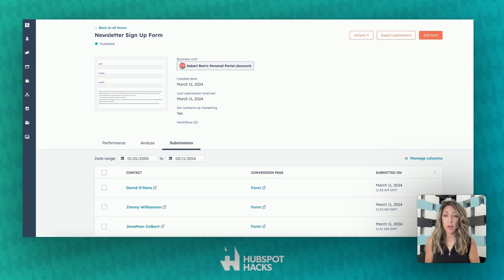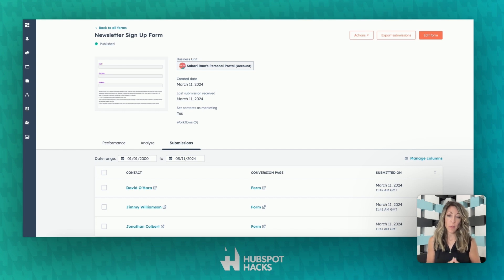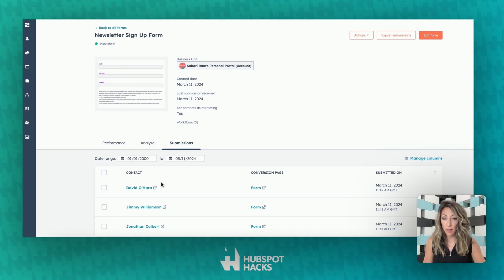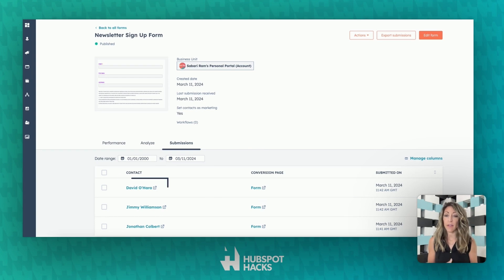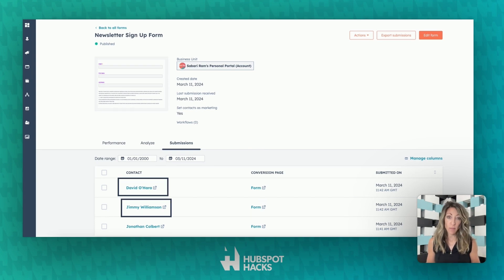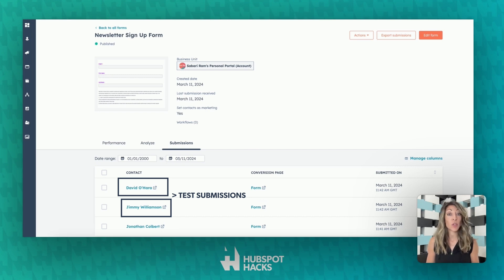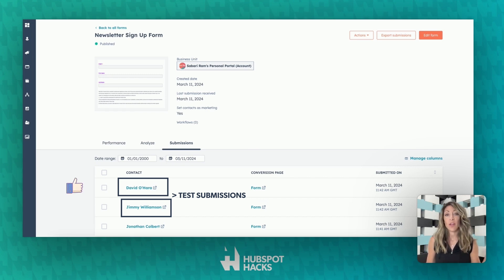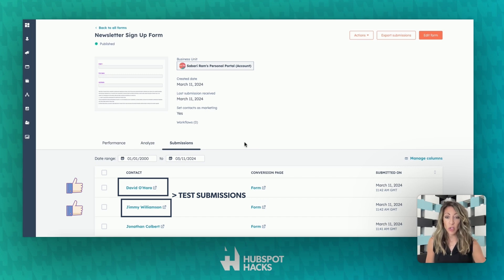Here we have an example of a newsletter signup form, one that was featured in the HubSpot product updates. We've got three contacts that submitted it. Let's pretend that David and Jimmy are folks on my team that have submitted this as a test submission. We see this all the time when doing our webinar setup — two folks on our team always test the workflow and the form, so that would show up here.